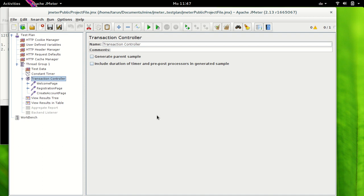Let's see what 'Generate Parent Sampler' does. If you select it, a parent sample is generated named after the transaction controller, and it represents the combined outcome of all nested test elements. If you do not select this value, you will have a separate transaction controller sampler generated alongside the individual samplers for the welcome page, registration page, and create account page. This may sound confusing, but when we see it in practice it will be clear.